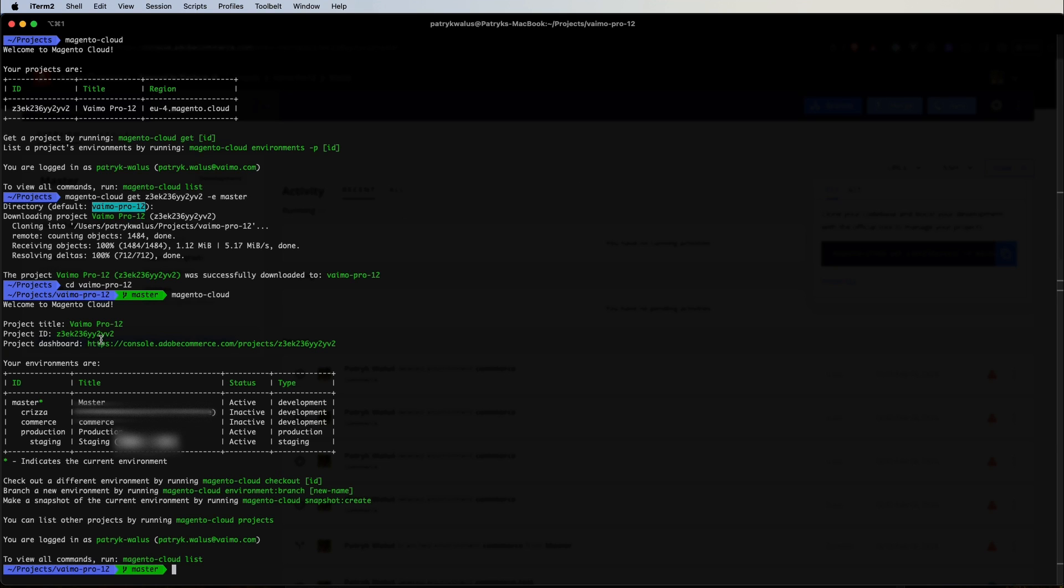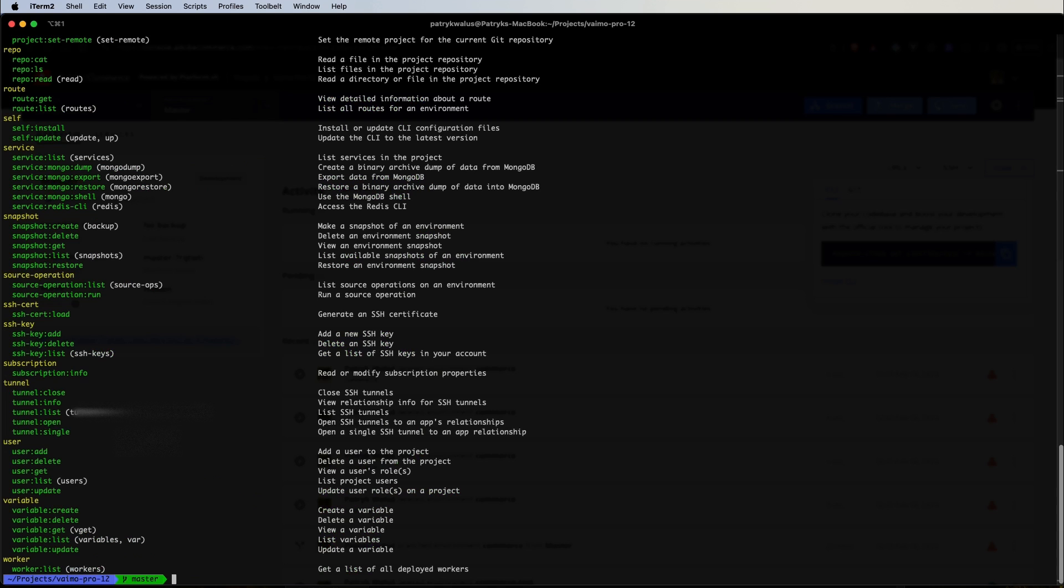We have the project title, project ID, project dashboard. This is the URL to our dashboard. We have lists of environments that are active, inactive and so on and a couple of useful commands. If we run Magento Cloud list we will get all of the commands that are available for us.